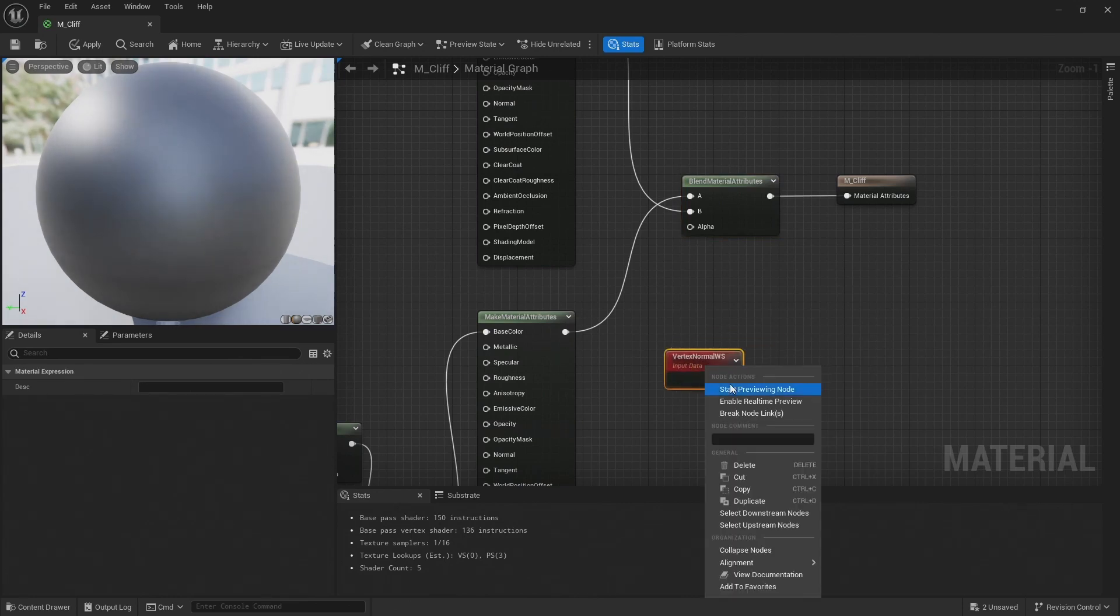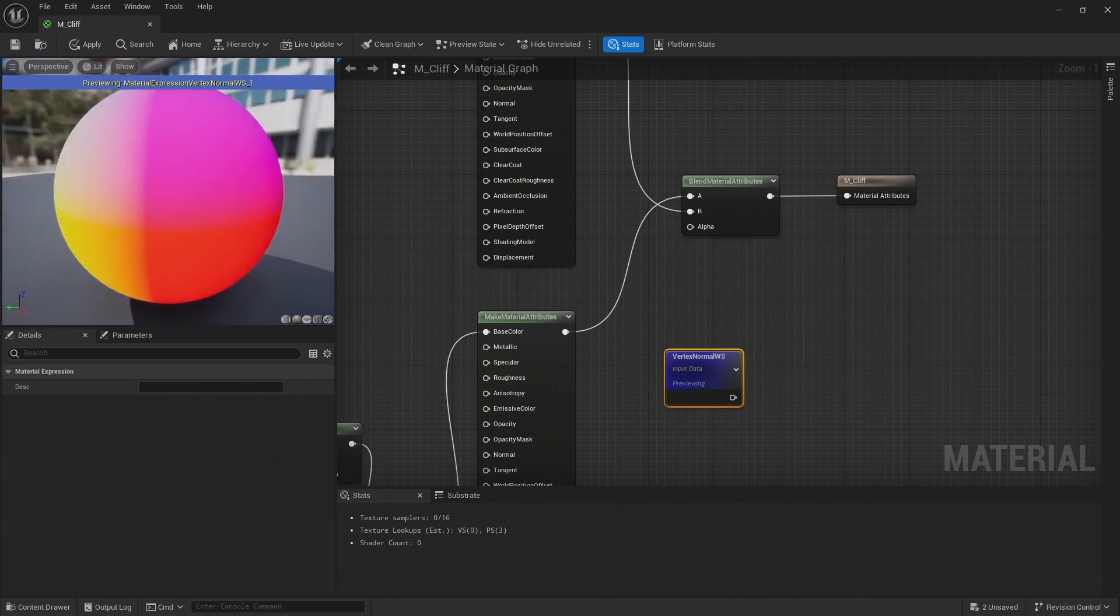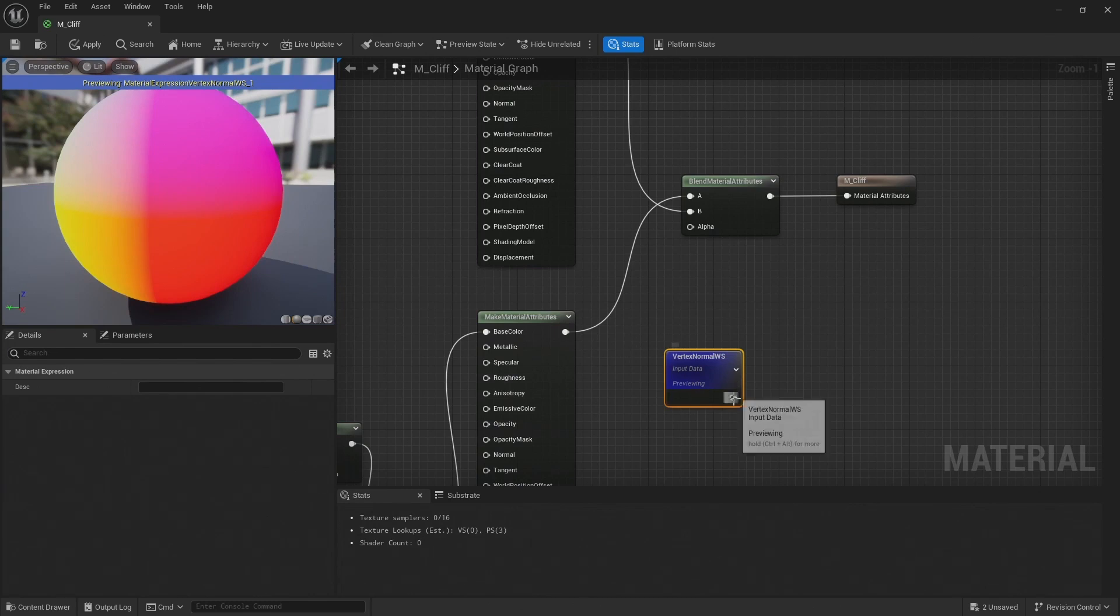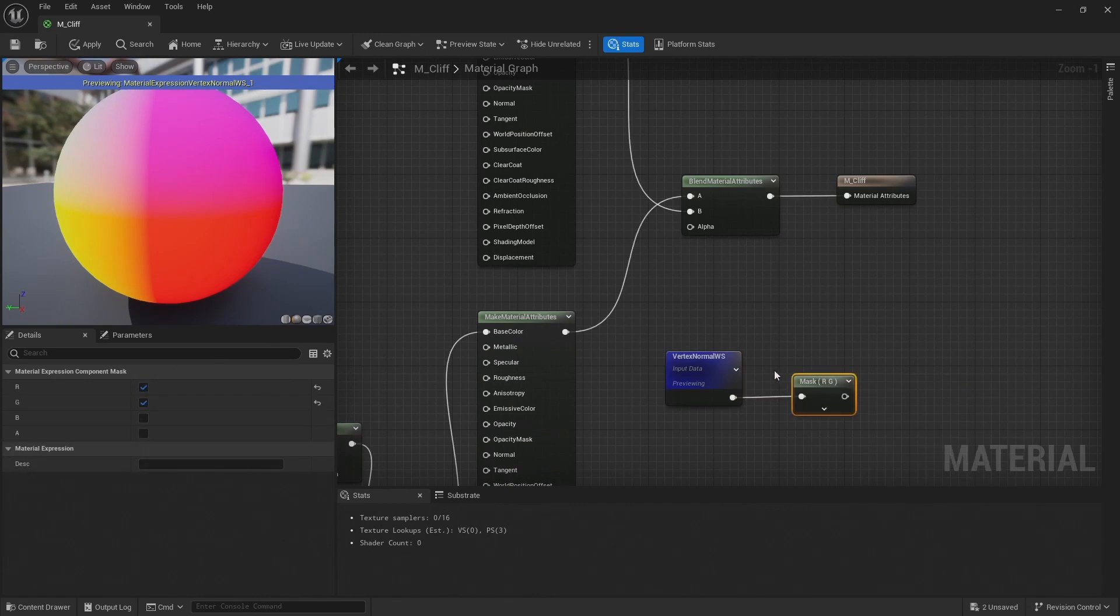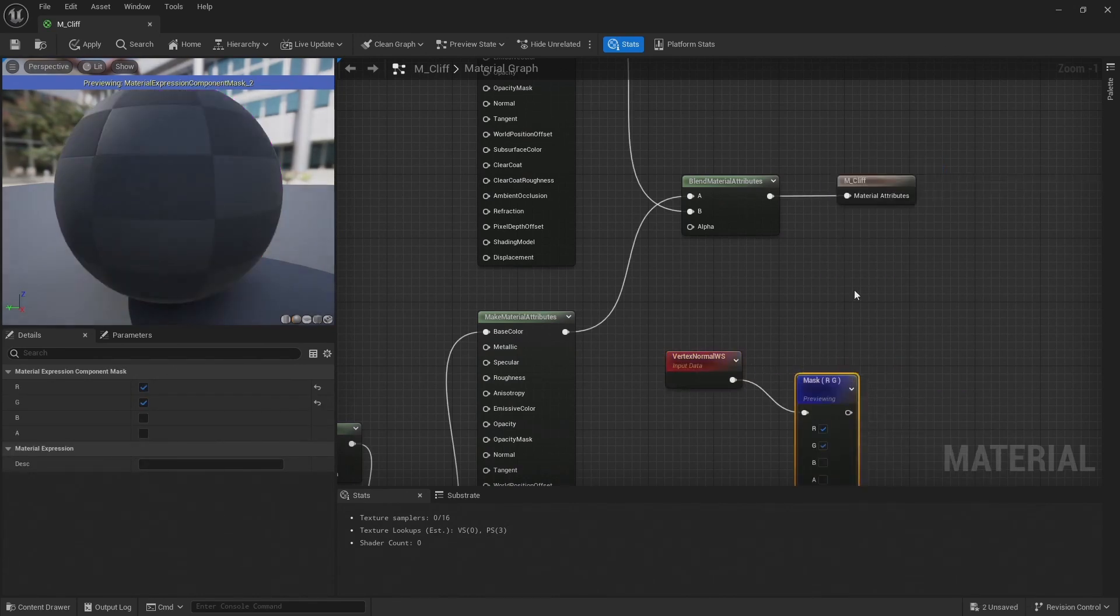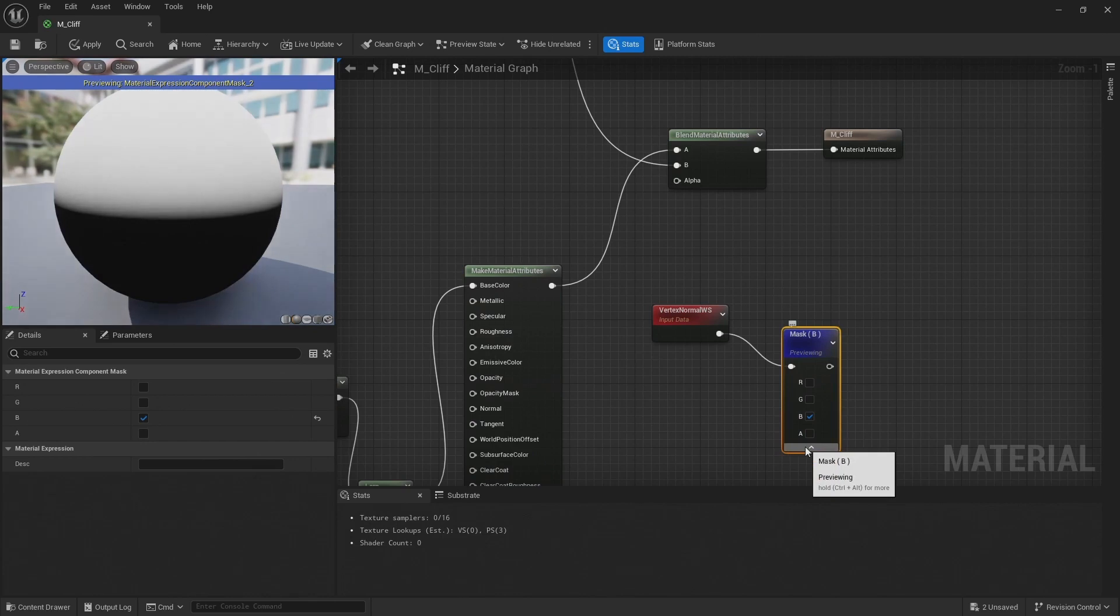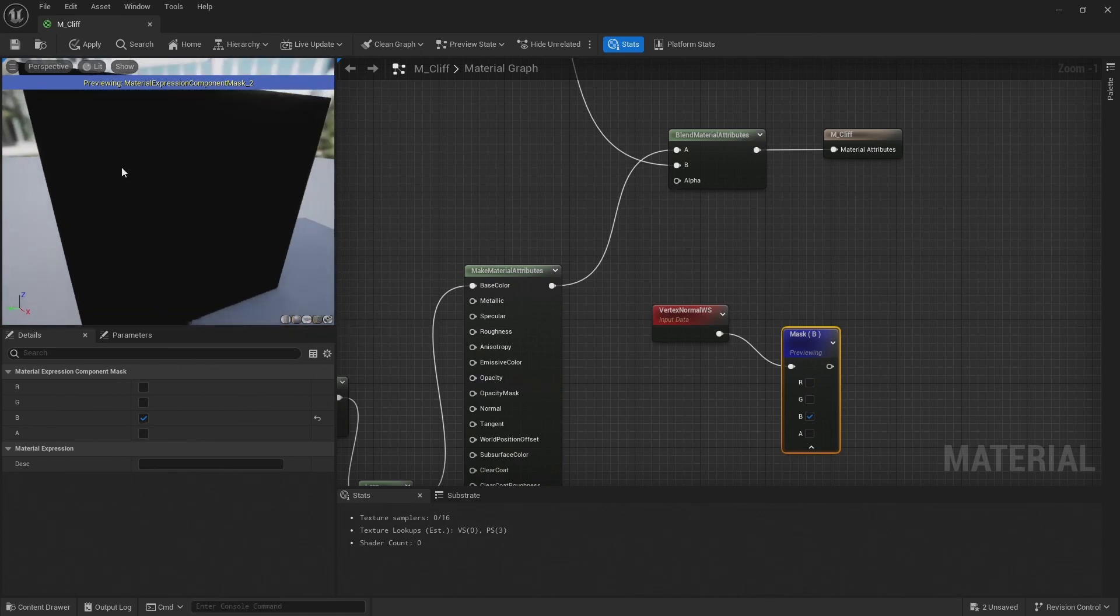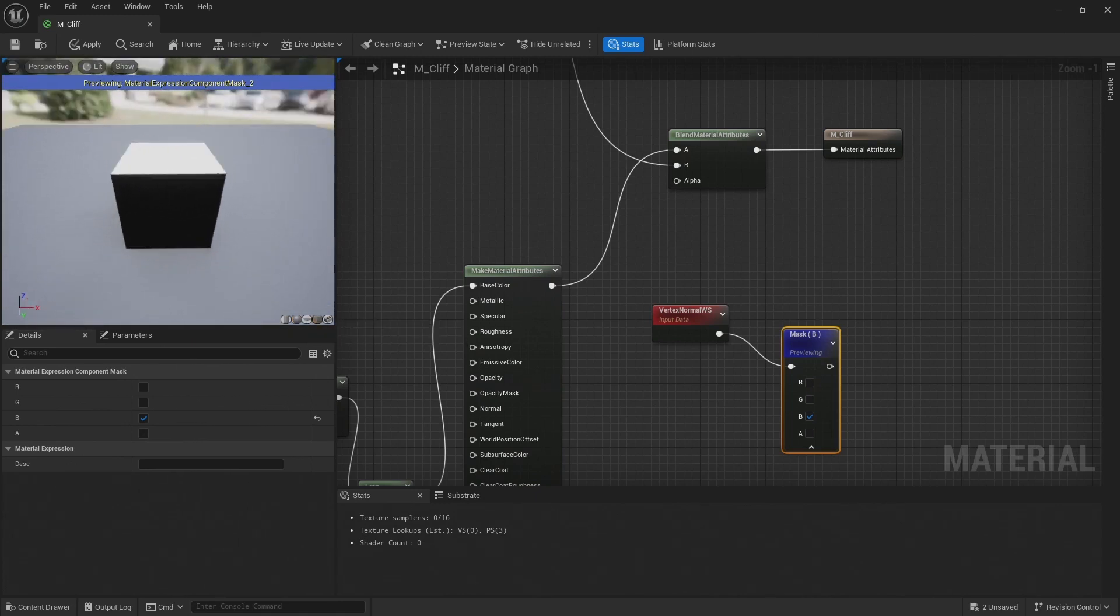I'm just going to preview this in the viewport, and there you can kind of see we've got this color gradient in different directions. So let's connect this to a component mask, and then start previewing this node. Uncheck the red green and check the blue channel instead. And there we go, now you can see we've got a mask that's on the kind of top surface. Switch to a cube, and there you can see it's only on that top of that cube.